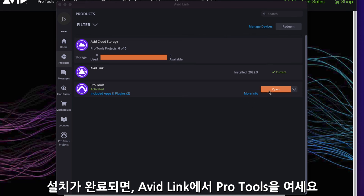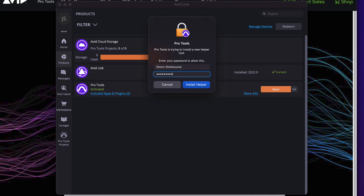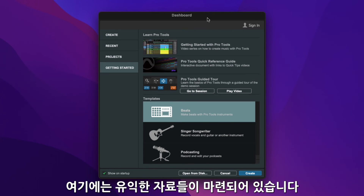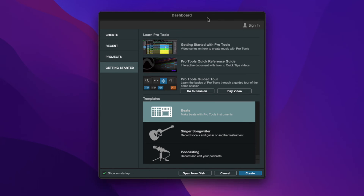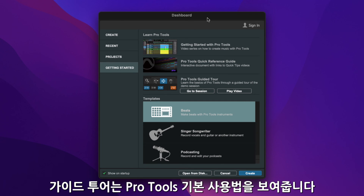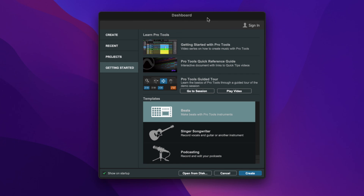When the installation is complete, open Pro Tools from Avid Link. Once Pro Tools is launched, you will see the Getting Started tab on the dashboard. You can access some great resources from here. If you're new to Pro Tools, click on the link for the guided tour that will show you around Pro Tools using the included demo session.